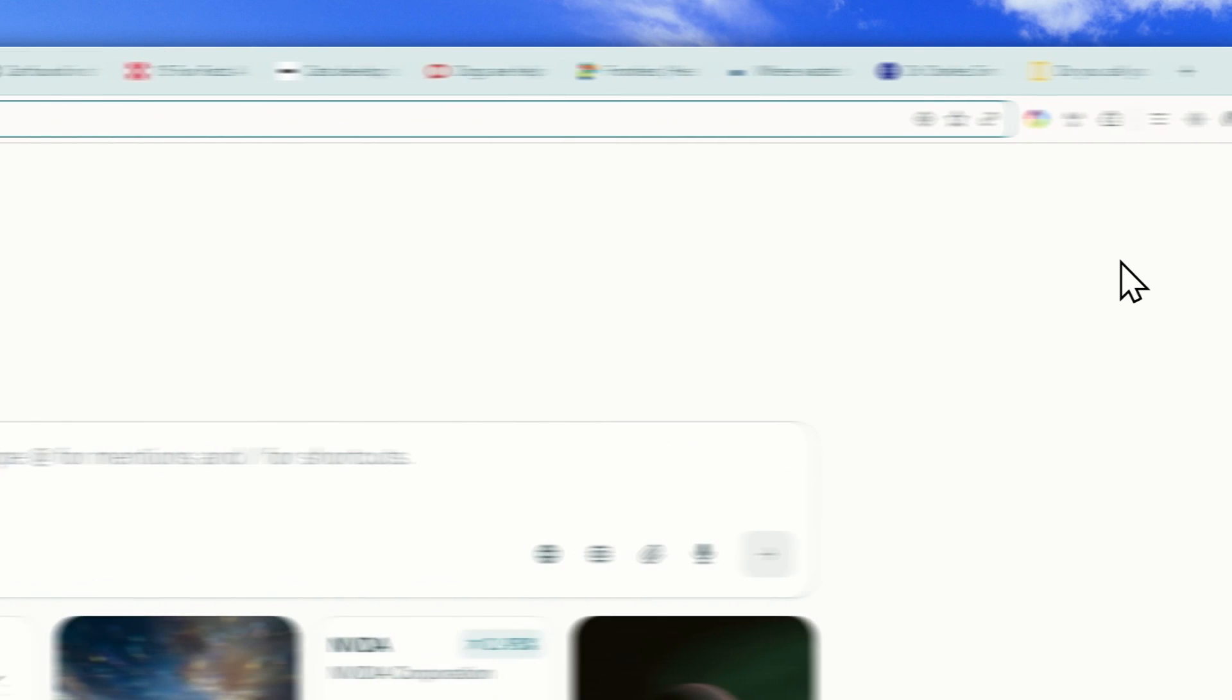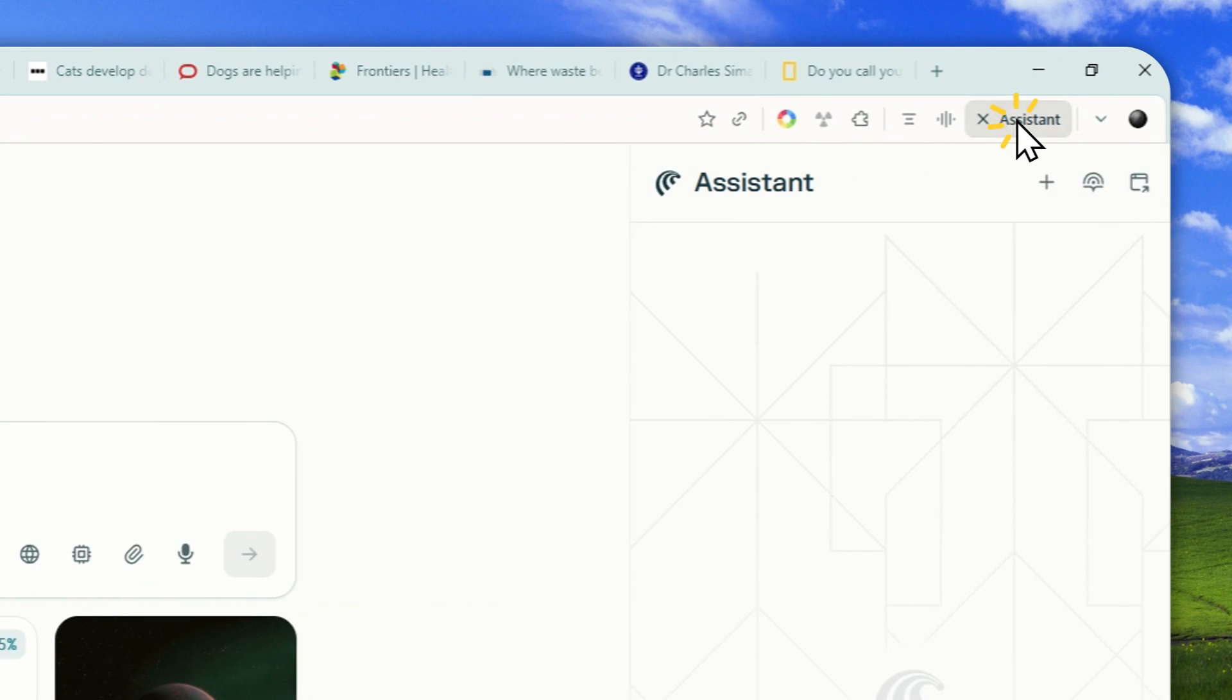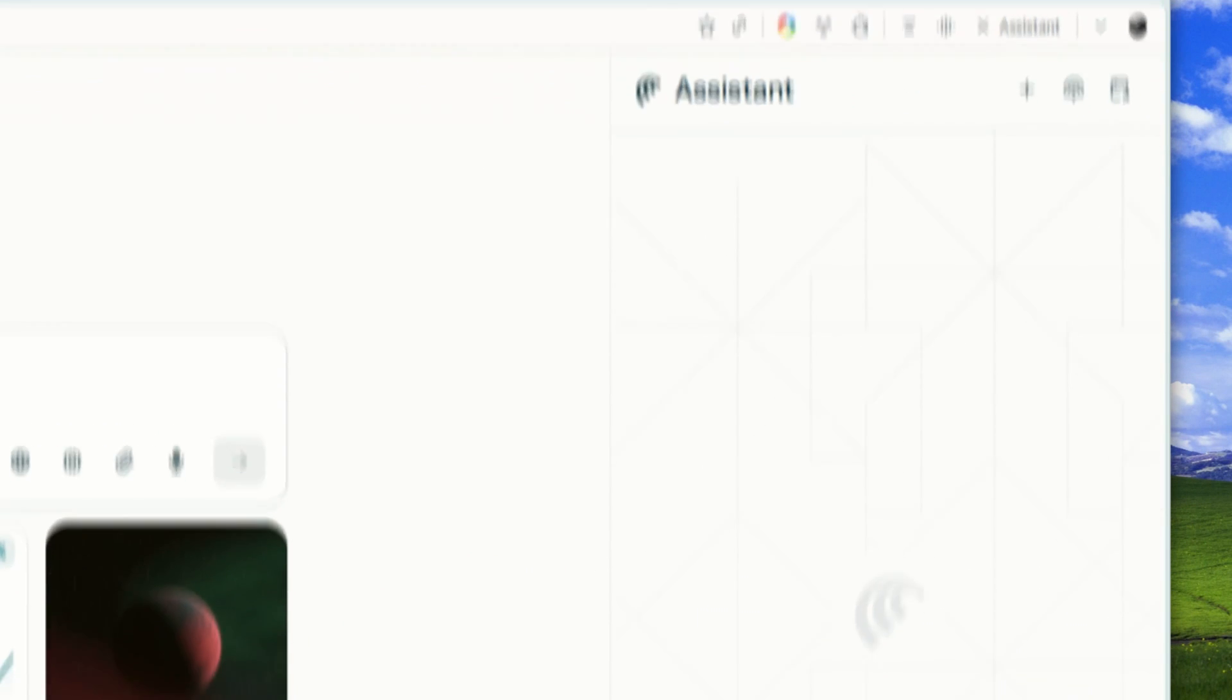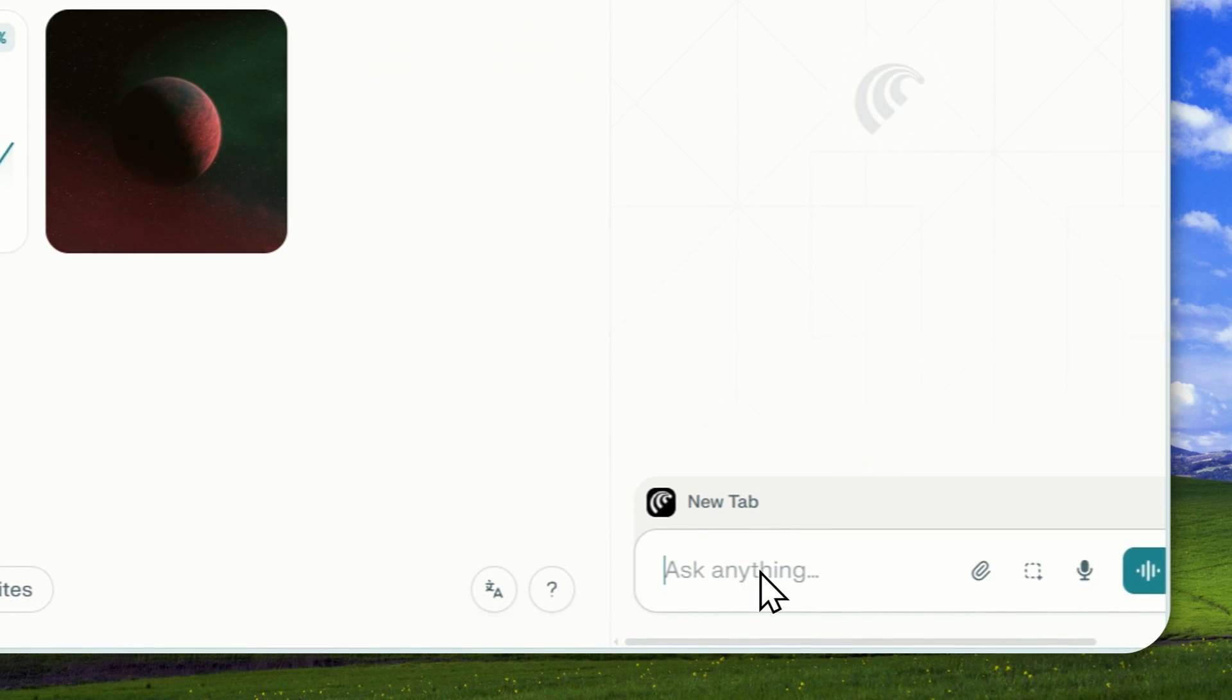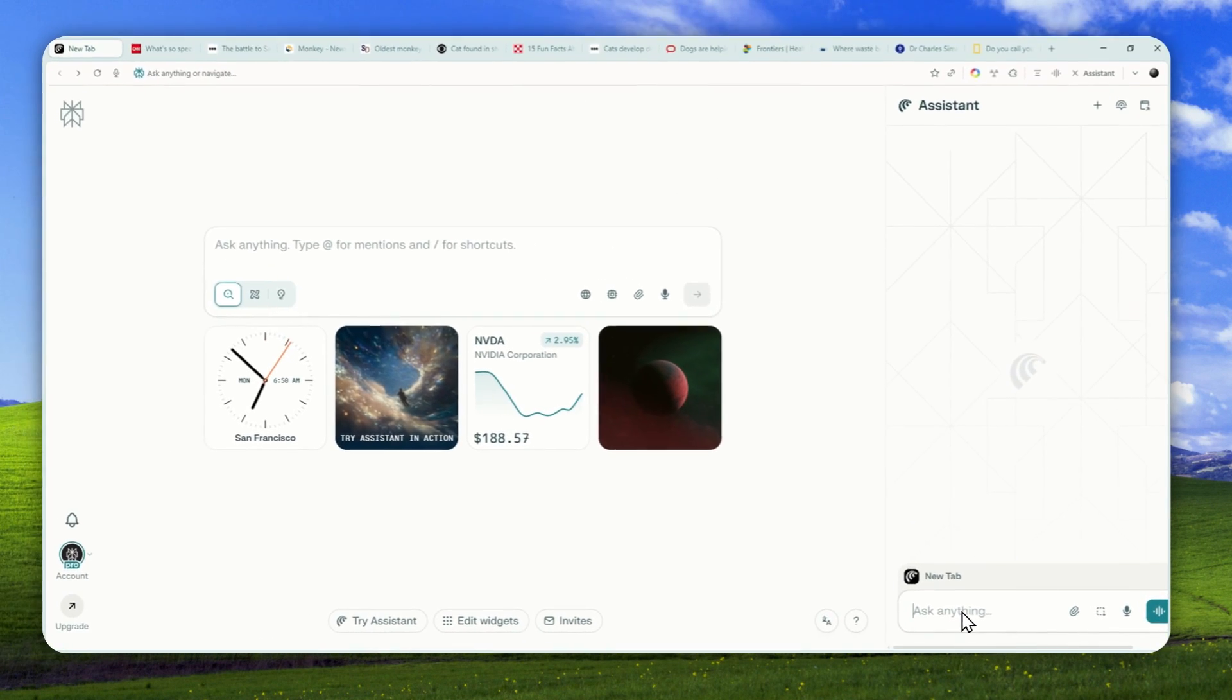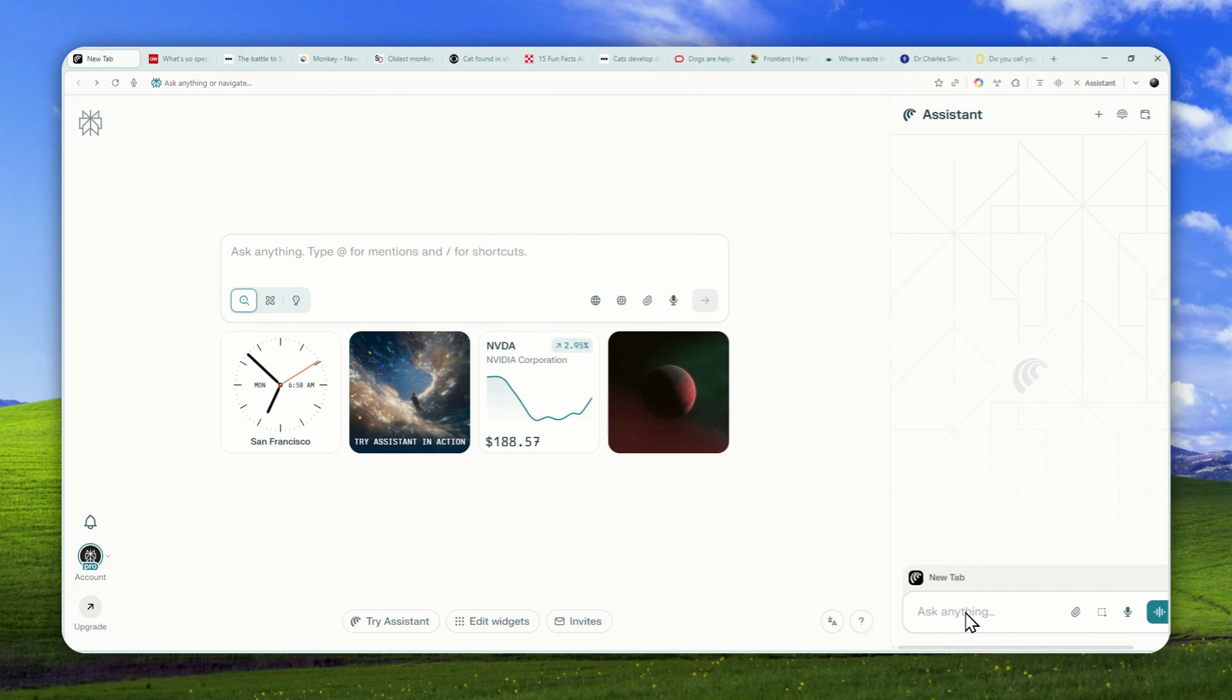First, let's open the Comet Assistant right here. And after that, given that we are working with an AI model, you can use natural language to instruct AI to organize all the tabs in this browser.